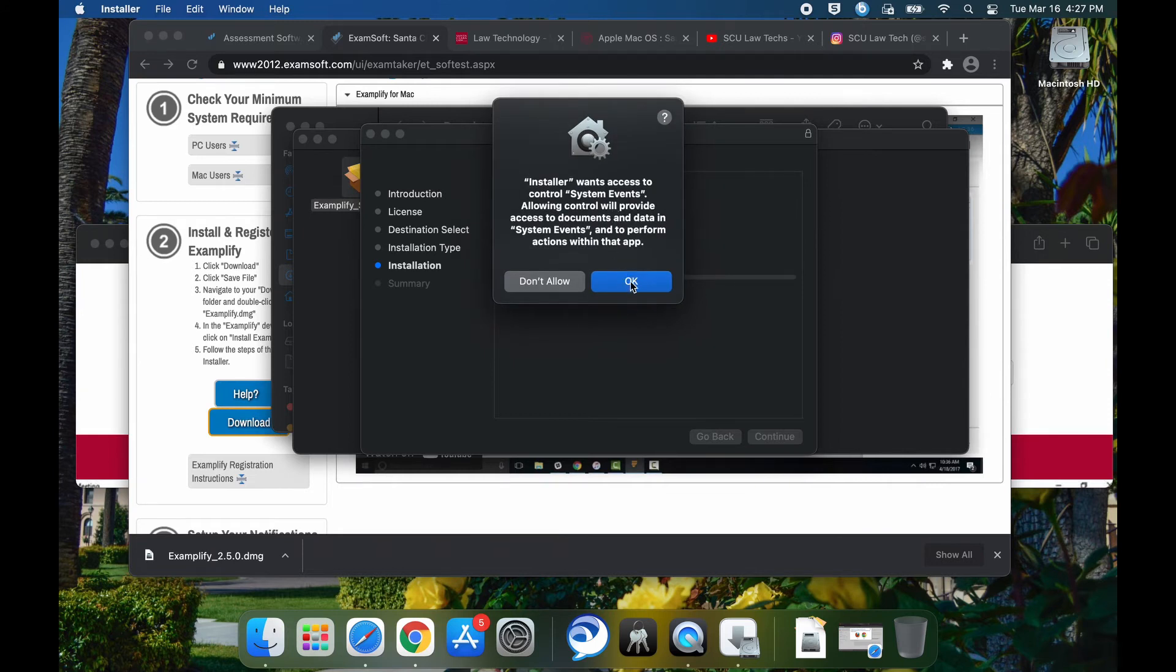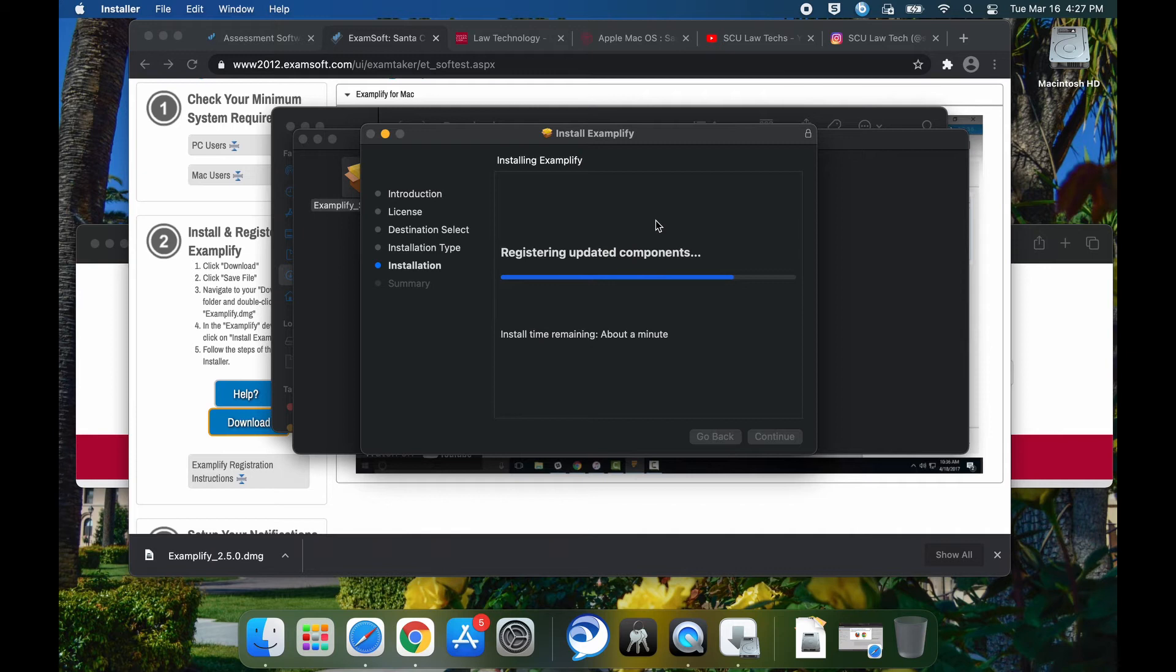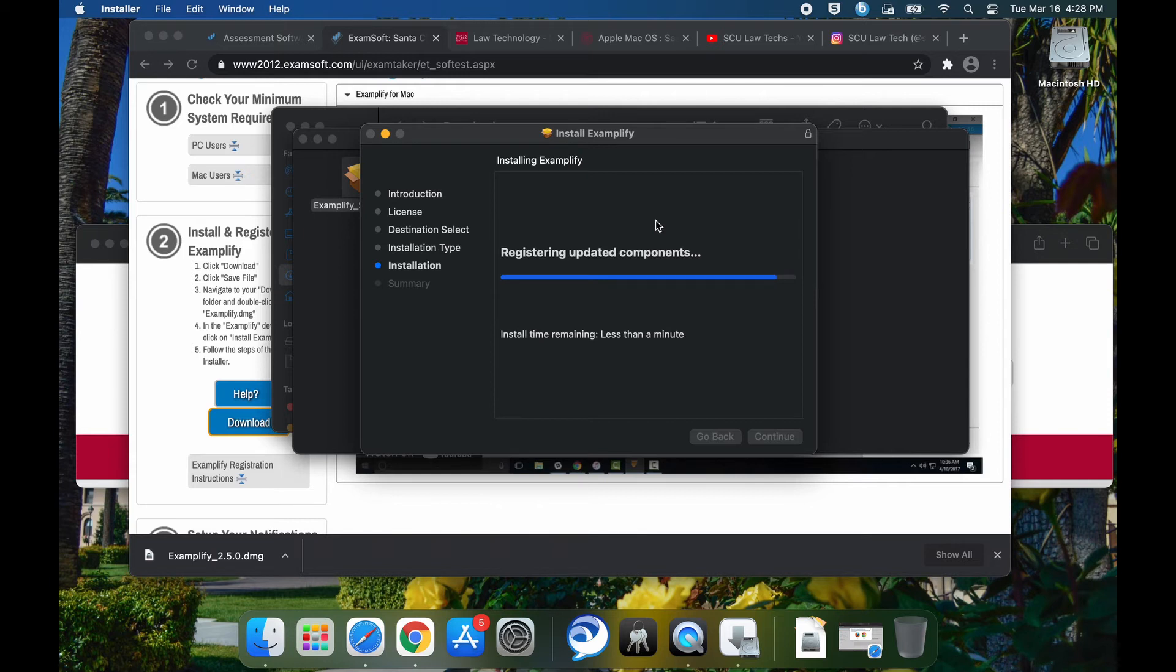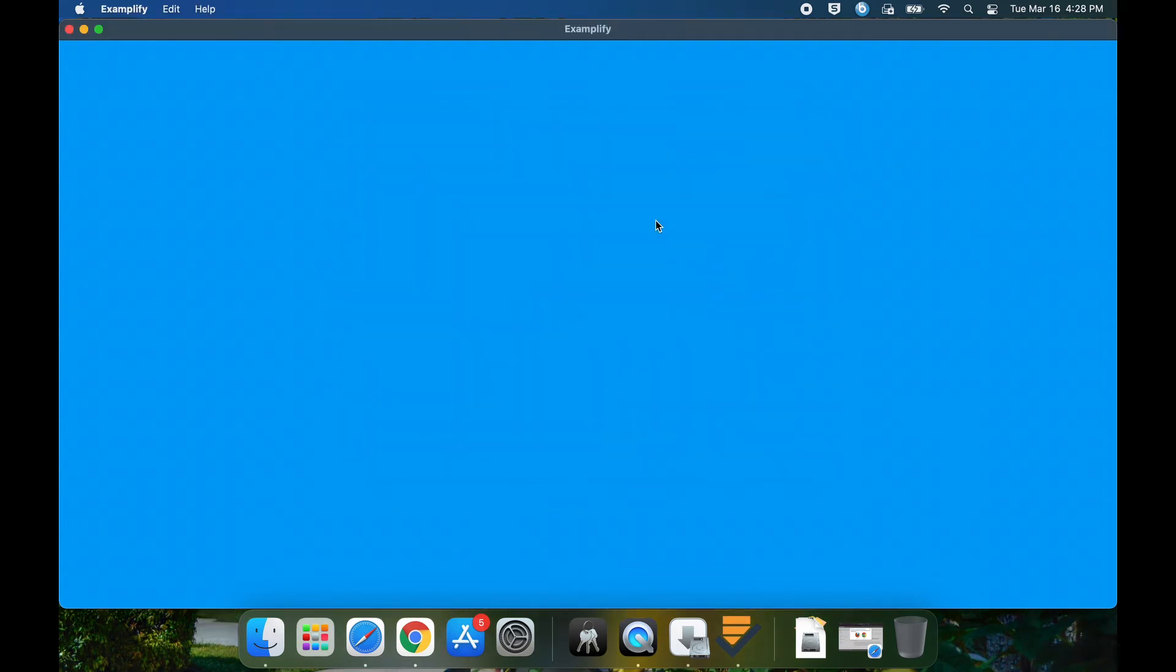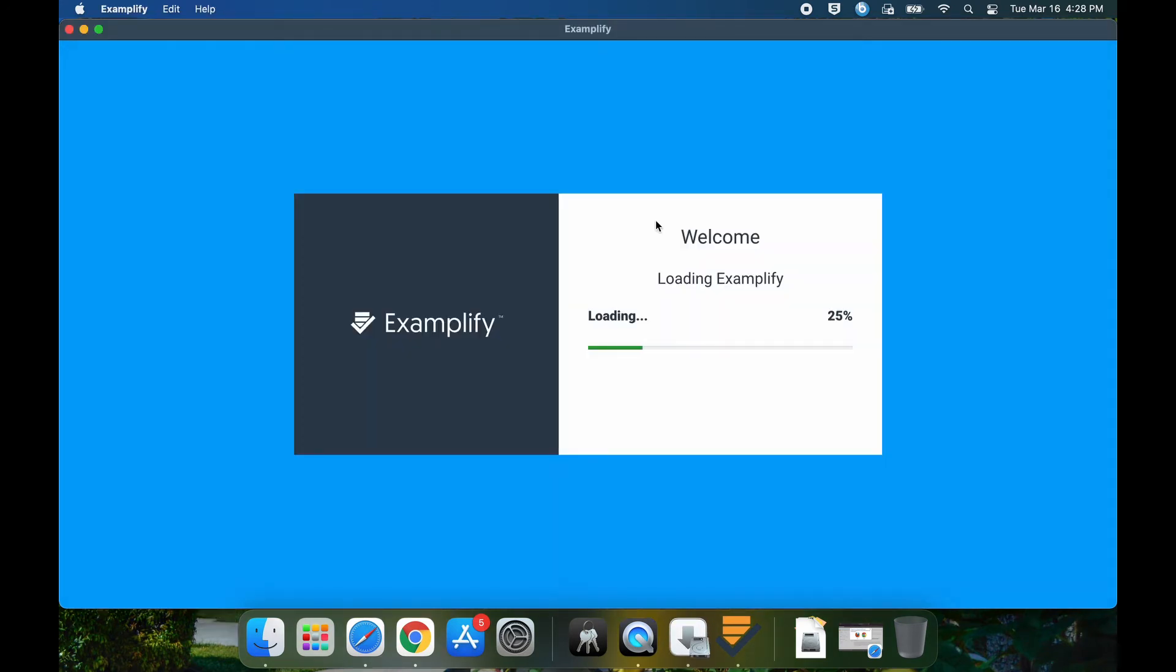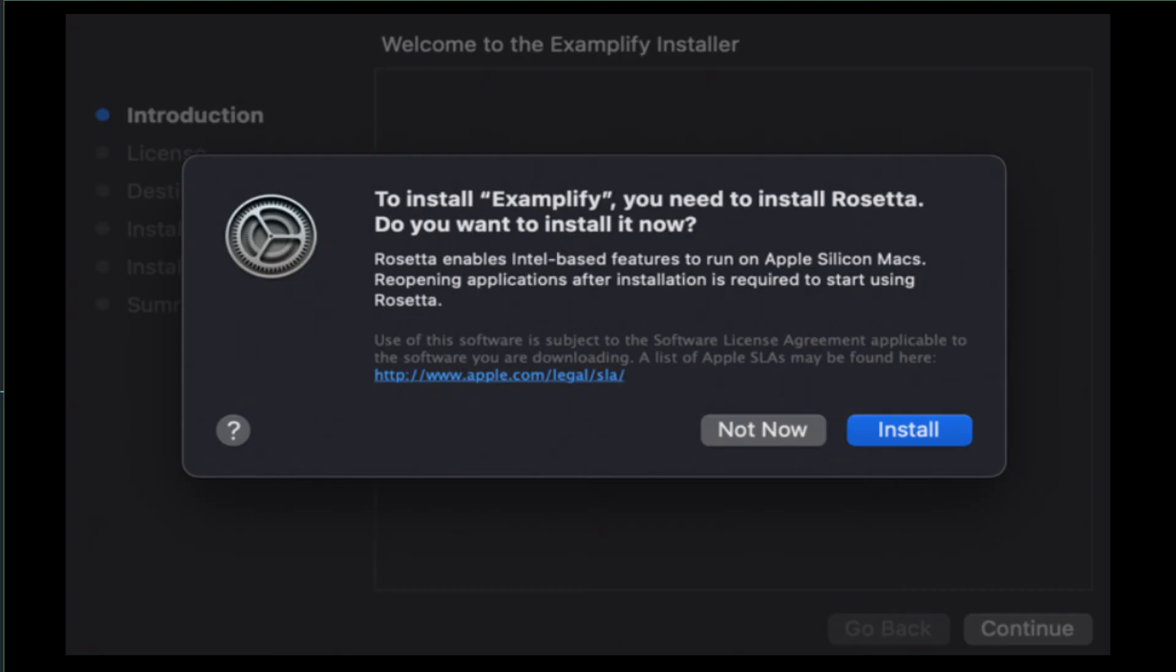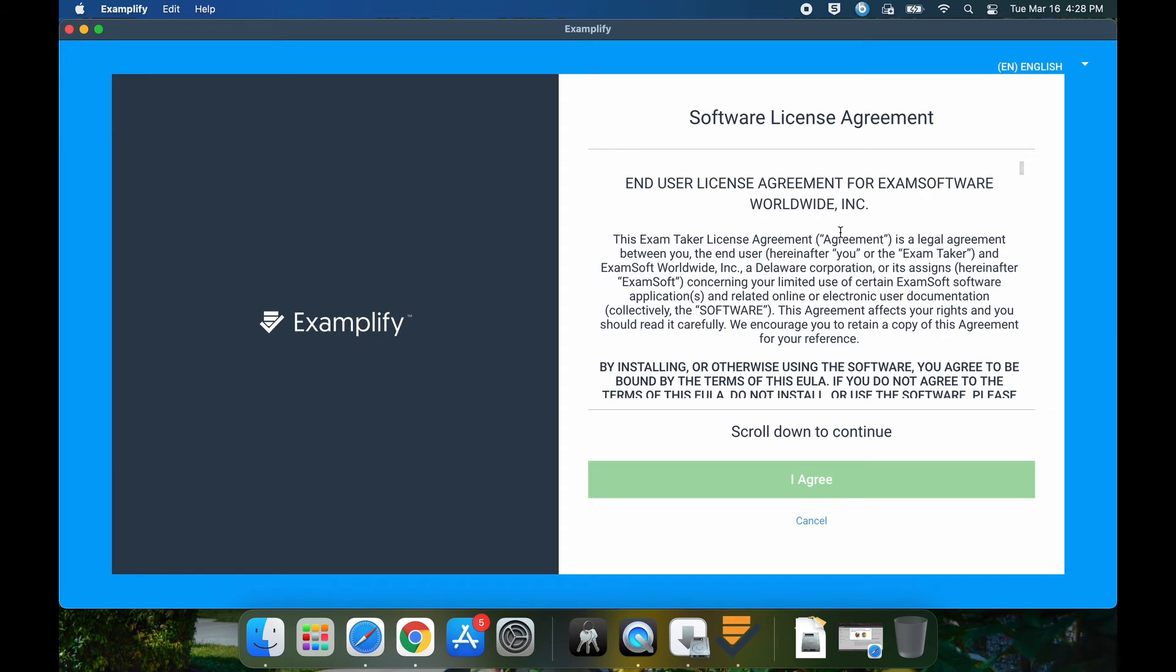Then you want to click on OK to allow access to your system events. It's going to run some more scripts. Then it's going to run Examplify for the first time. If it prompts you for running Rosetta, then go ahead and install that first before you load Examplify. But since we already have Rosetta running here, we're going to simply complete the registration of the local copy of Examplify in your M1 MacBook computer.